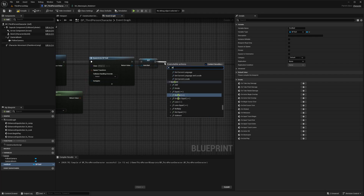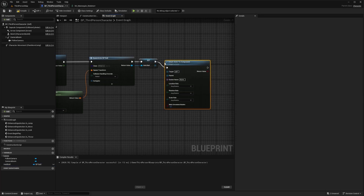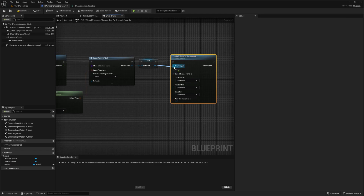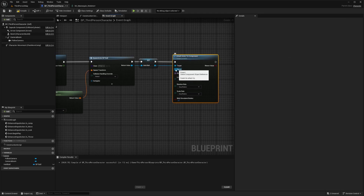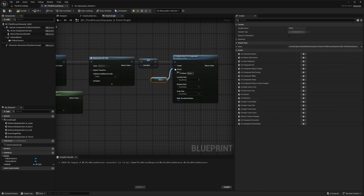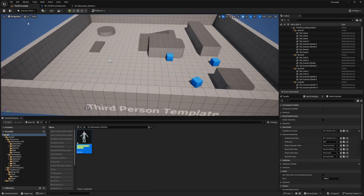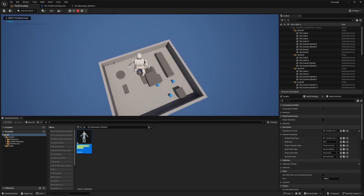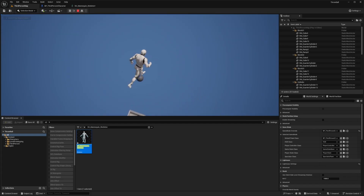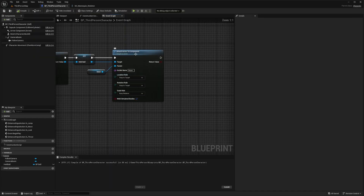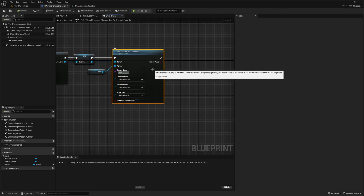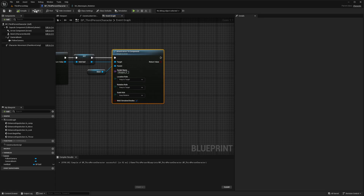I'll add an Attach Actor to Component node, where the target is the Held Ball and the parent is the mesh component. I'll set the socket name to Weapon_R and set both Location Rule and Rotation Rule to Snap to Target. Testing this out — without setting the socket name on the Attach node I was flying up in the air, so specifying Weapon_R there fixes that issue.